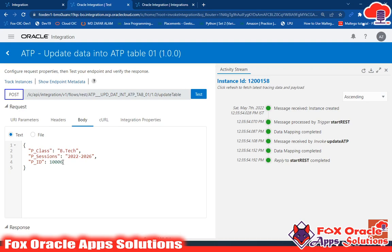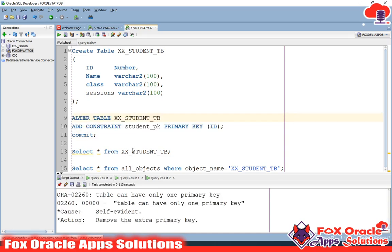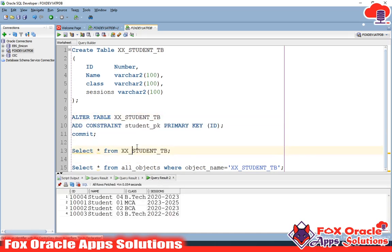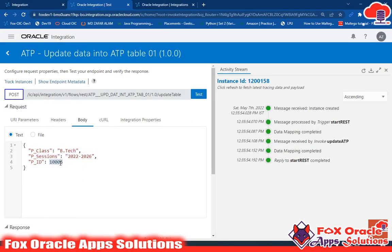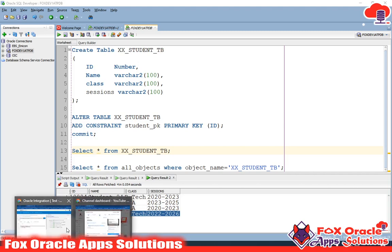If you haven't watched that previous video, go and watch it. Here you can see that suppose we have an ID of 1006 and we want to update the class and session for this ID. But that ID is not available in our table, so nothing happens. Our requirement is that if ID 1006 is not available in the table, the record we want to update should instead be inserted into the table. In this case we will use the merge operation.